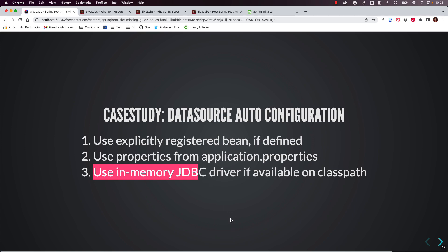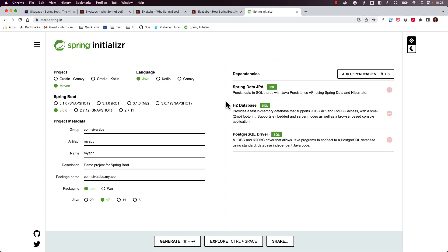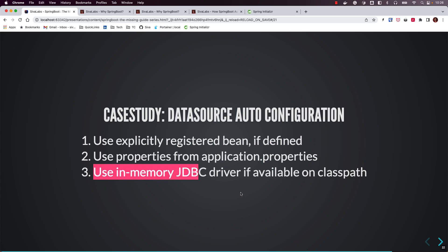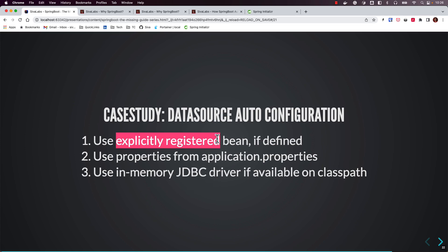If we have not configured those properties either, as a last attempt Spring Boot checks if there is any embedded database driver on the application classpath. In our case we have added H2, so Spring Boot will create a DataSource bean using in-memory settings and automatically register it. Like this, Spring Boot attempts to register various beans based on various criteria, always treating explicit configuration as the highest priority.